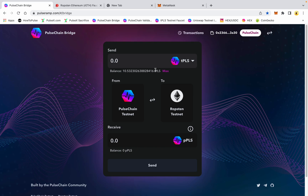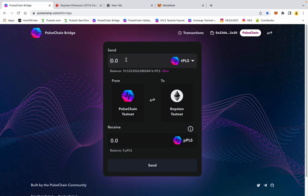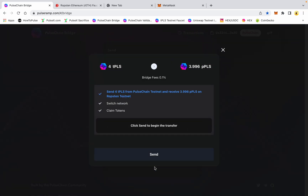Here's the bridge interface. Right now I've got tPLS and I have a balance of 10.532. We're going to go from the testnet to the Ethereum testnet, and on the other side you're going to get a wrapped pulse — that's the pPLS, where the P represents the wrapped version. If I say I want to send four of my test pulse, there is a 0.1% bridge fee and I will receive 3.996 wrapped pulse on the Ethereum chain or testnet.